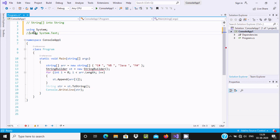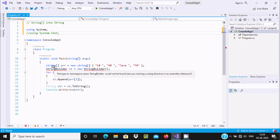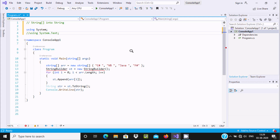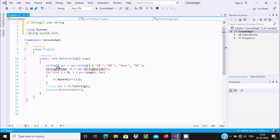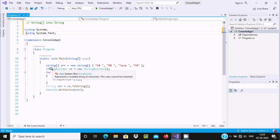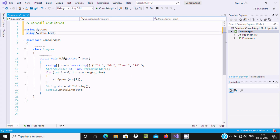Now if I comment the System.Text namespace, if you take the cursor here you can get an error message. The error message comes because the StringBuilder class — its definition is written inside the System.Text namespace. Now if you uncomment it, the error is gone. So these two namespaces are required.